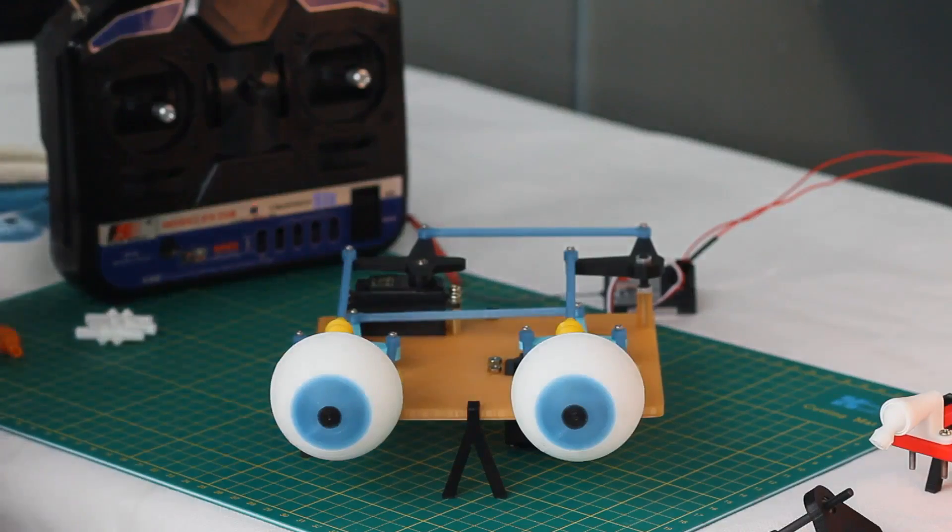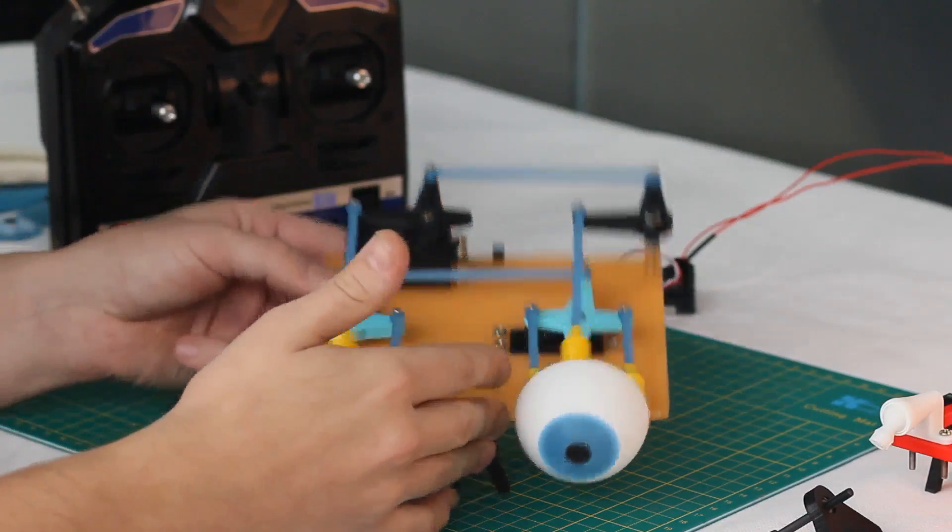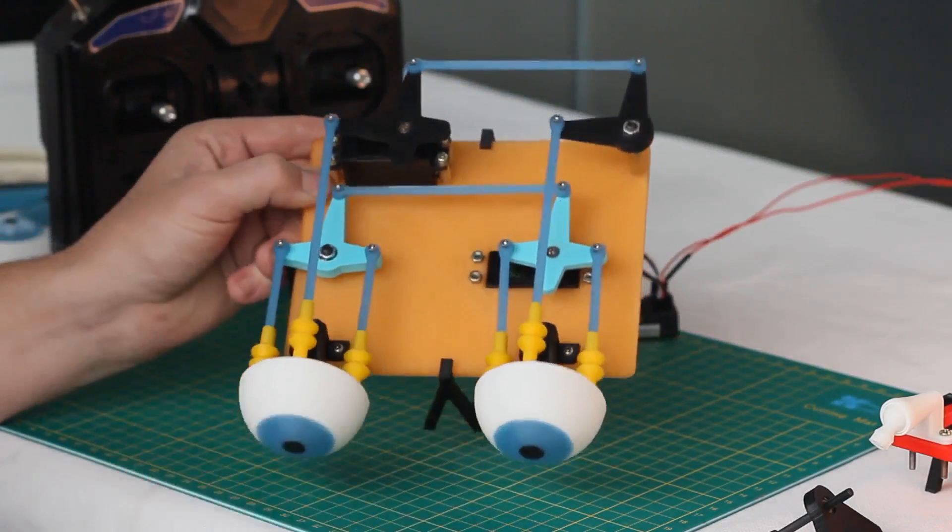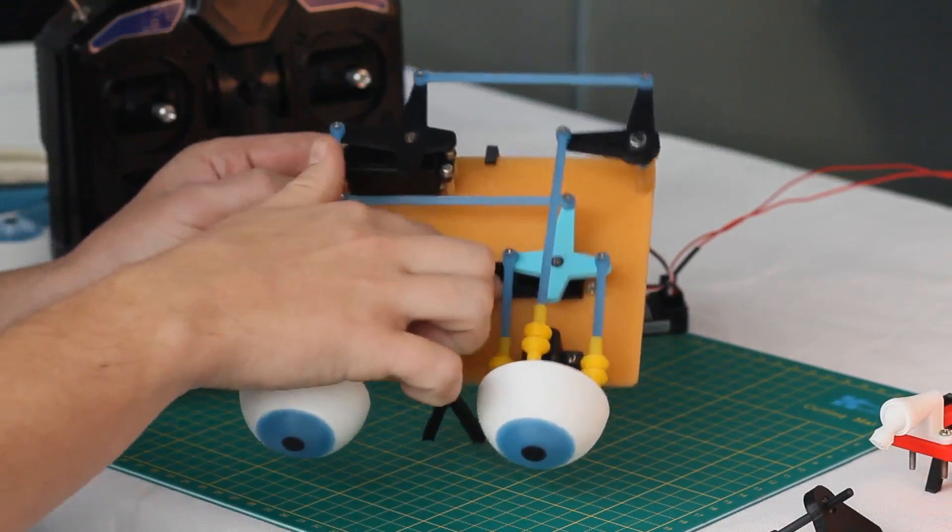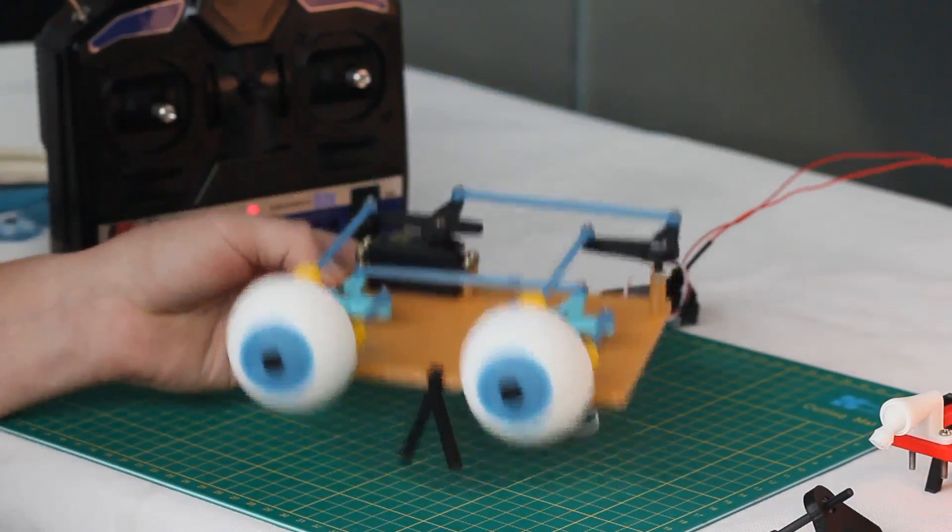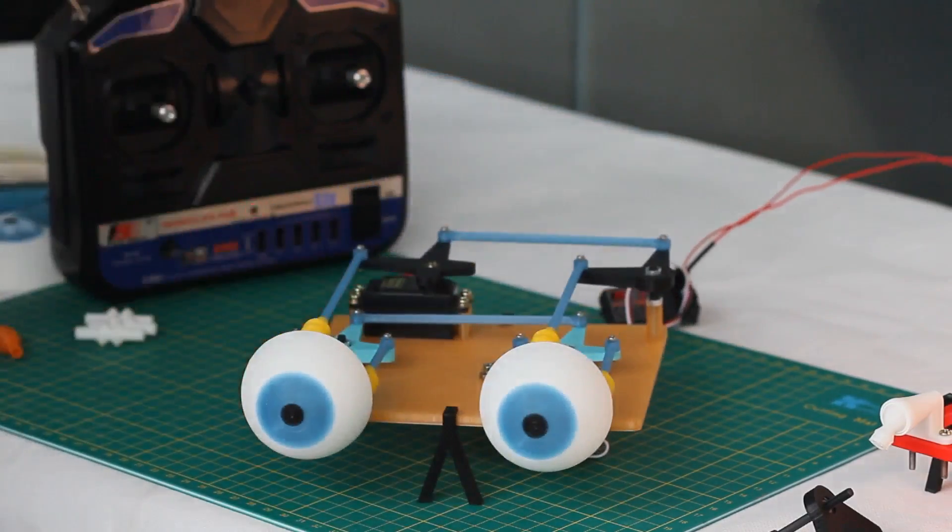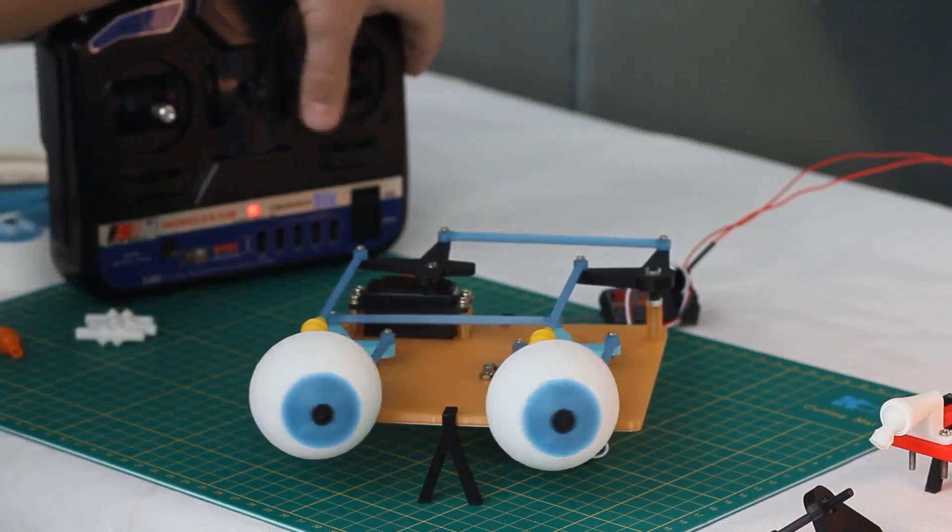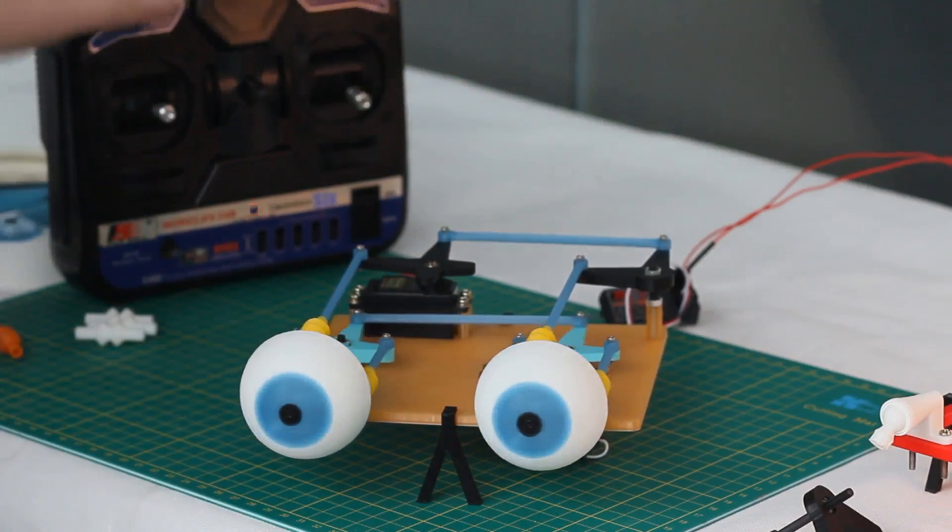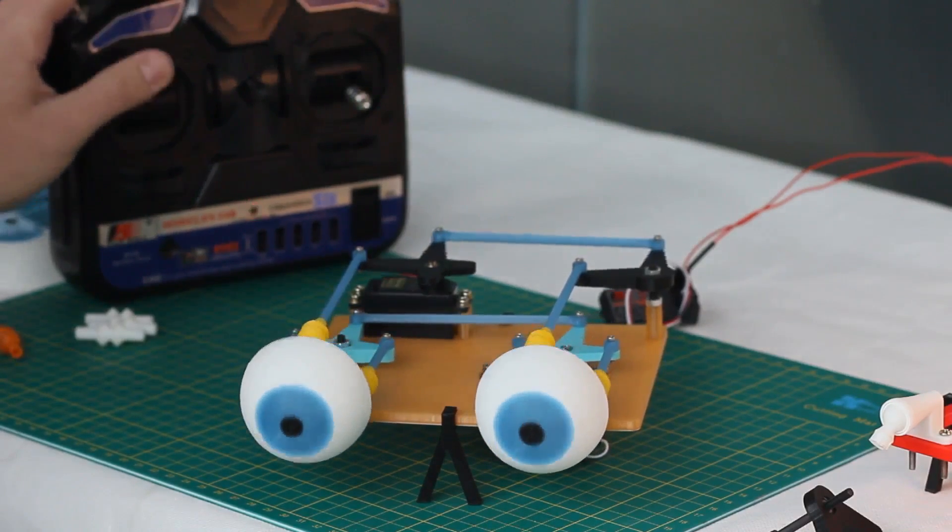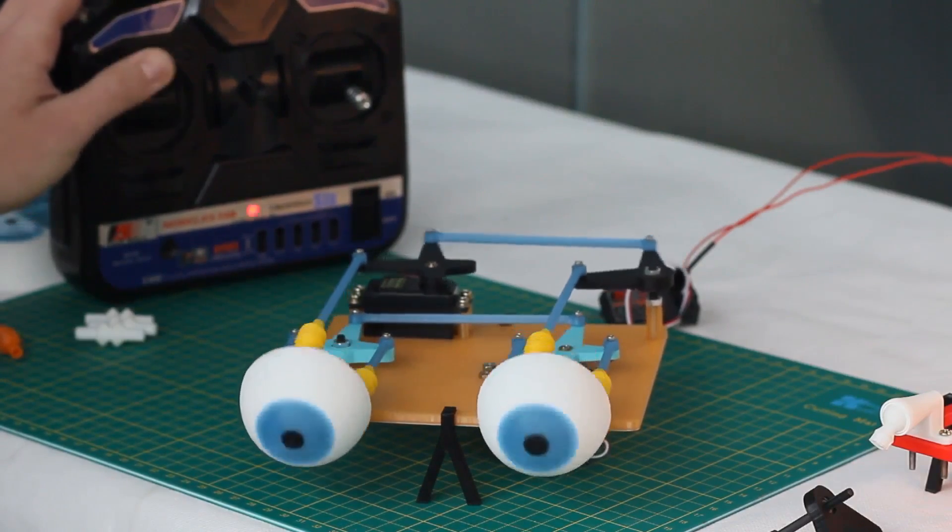Just to explain the rig we have here a little bit, it's a two servo rig and we have an X servo and a Y servo. Our X servo at the front is doing our left and right movement, and then the back here our Y servo which is doing our up and down.